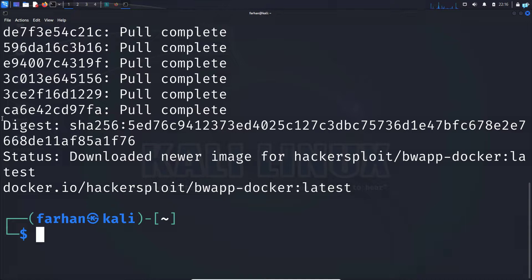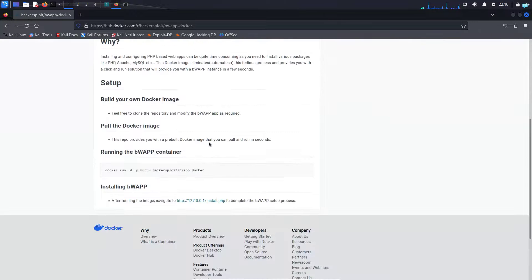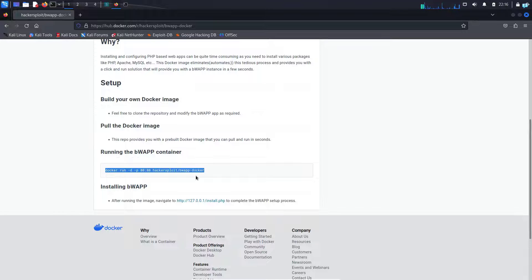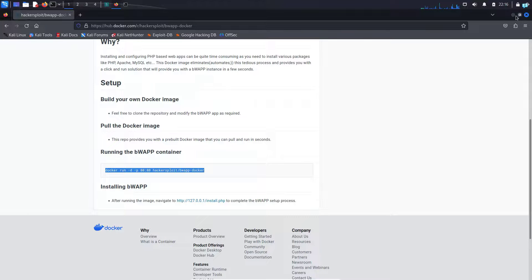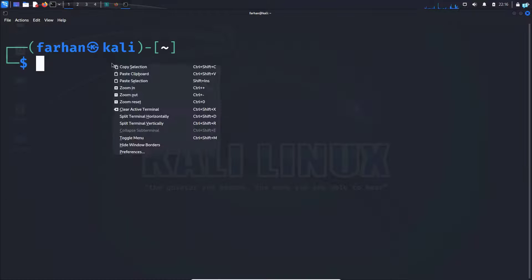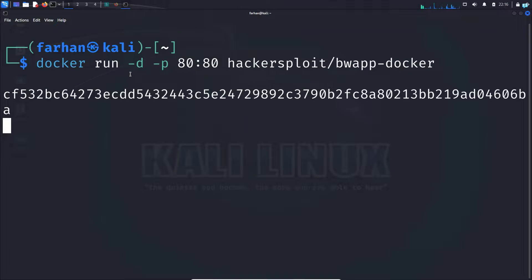We're all done now. We just have to run the Docker image. So go back to the website again, scroll down, and when you see the docker run command, copy the command, go back to your terminal and paste the command and press enter.